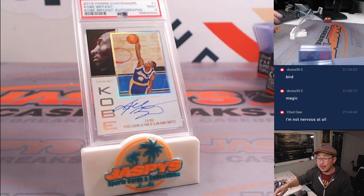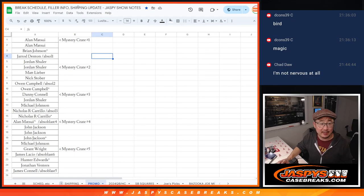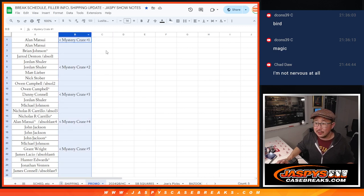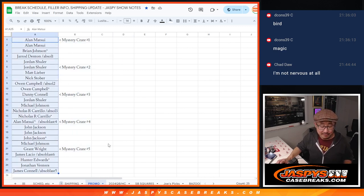All right, so very big thanks to this group right here for making this happen. So there's all five of the mystery crates, 25 names right there.